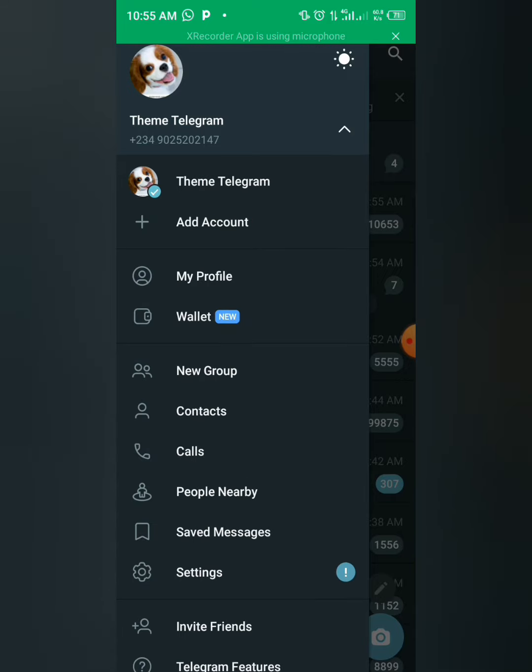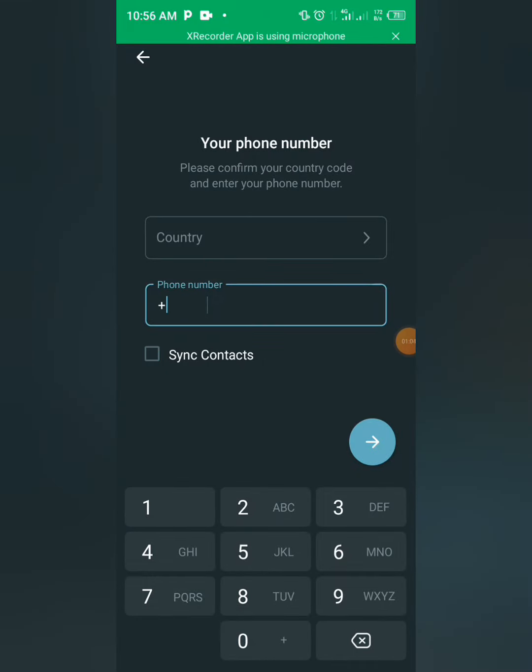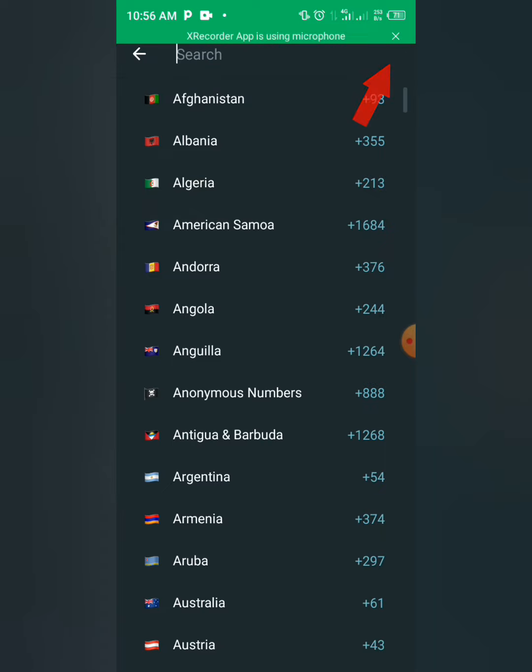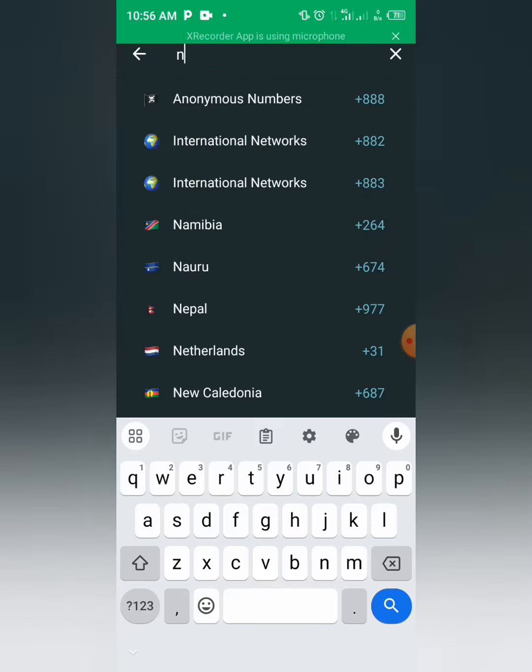And you see Add Account. You click on Add Account. Alright, so you choose your country. You can search at the start button here for your country or you can scroll. This is for Nigeria.